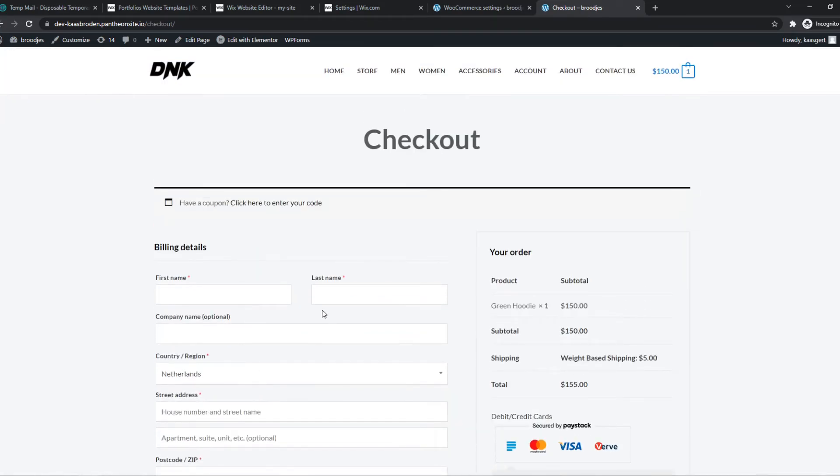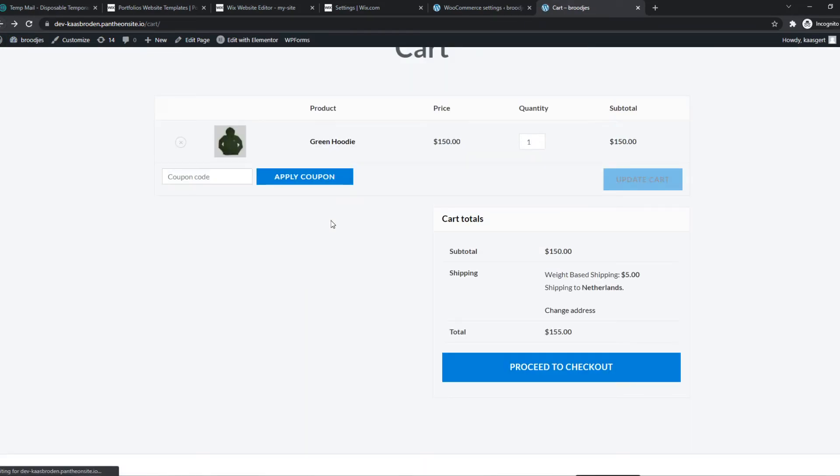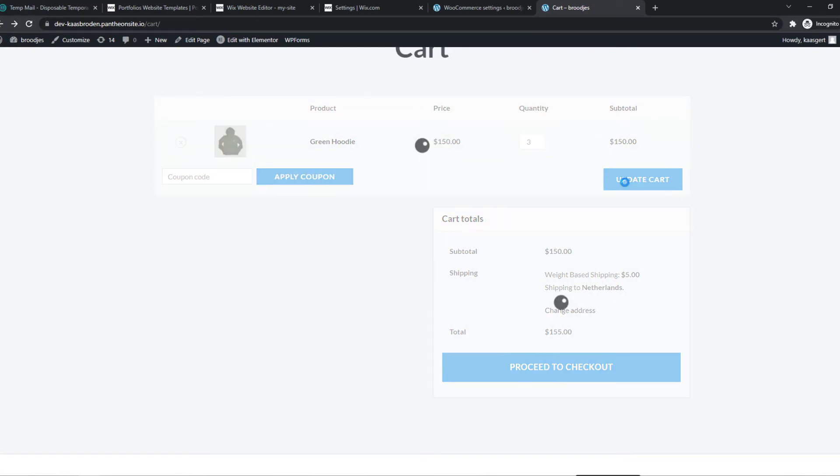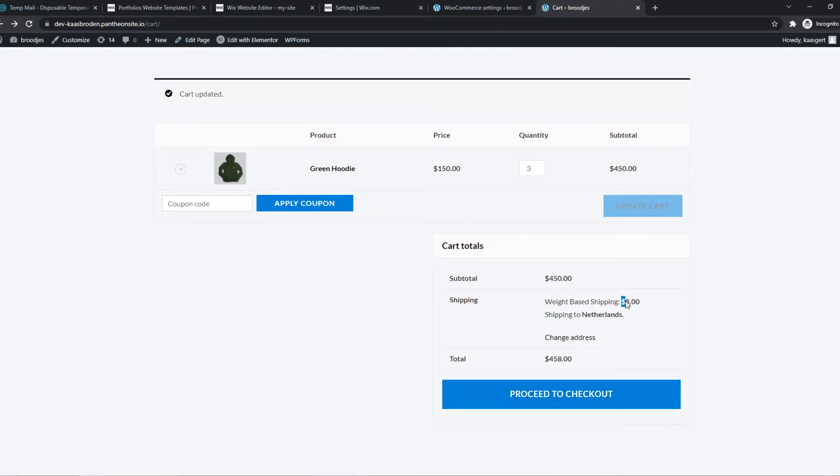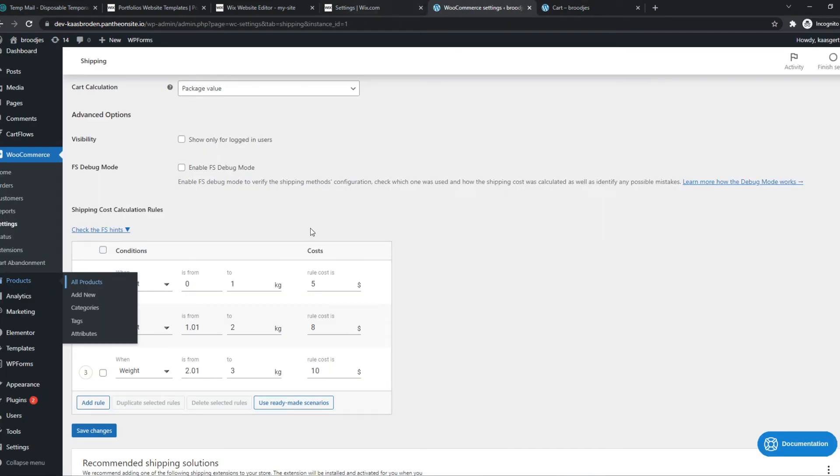Let's add another one, or another two. If we update, you can see that it's now eight dollars, and that's exactly what we set it to. Now if we go over two kilograms - for example, five items...